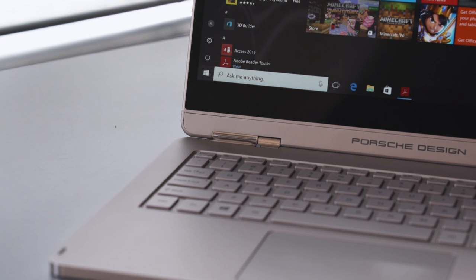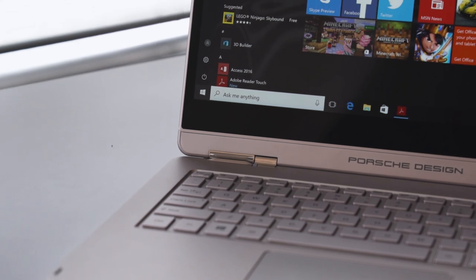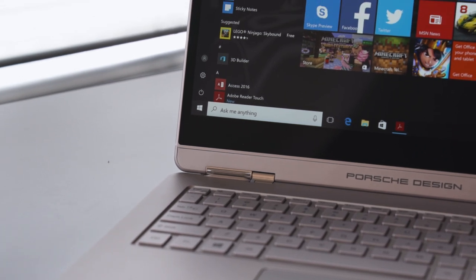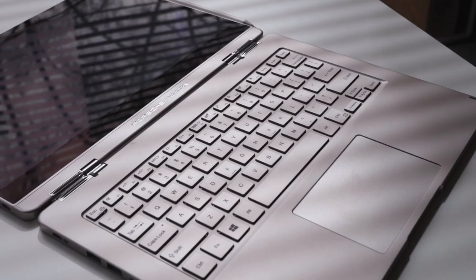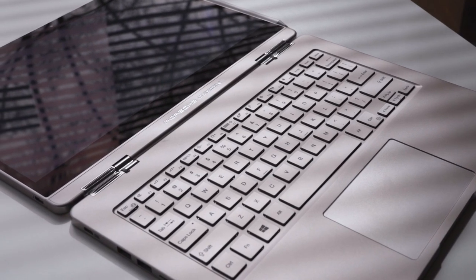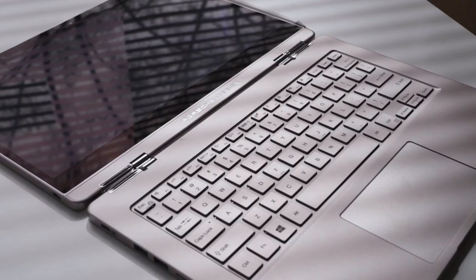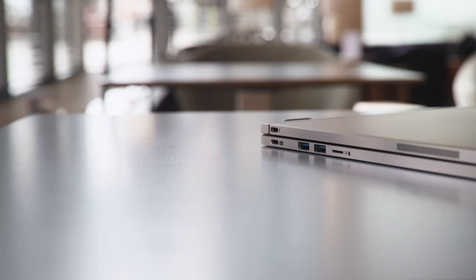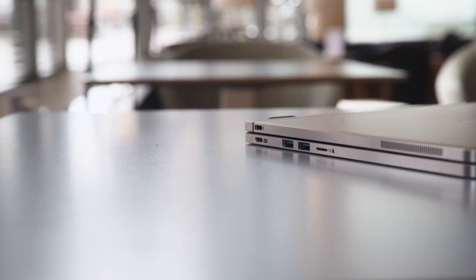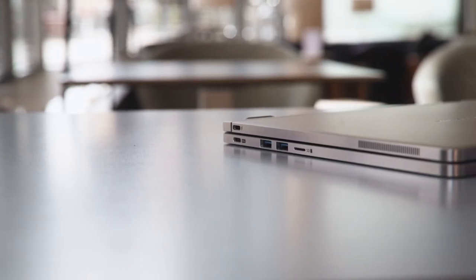You've also got 16GB of RAM in here, a 512GB SSD and a Core i7 processor, the latest one, so Kaby Lake 7th generation Intel processor.